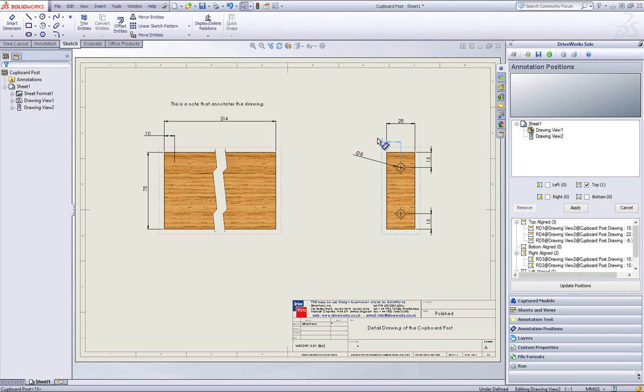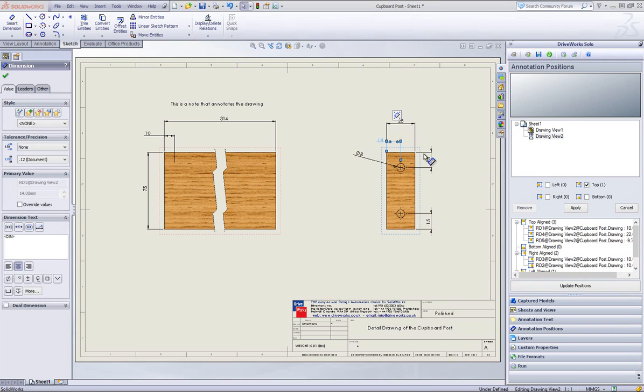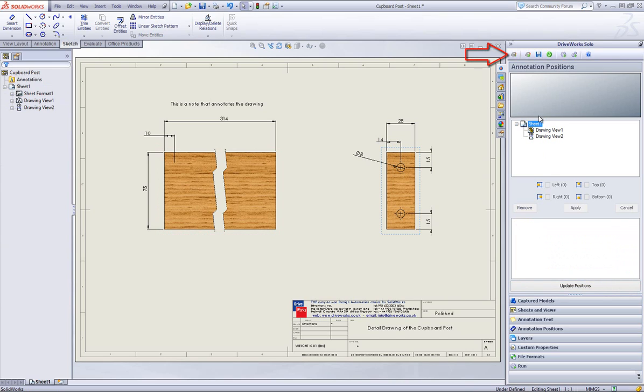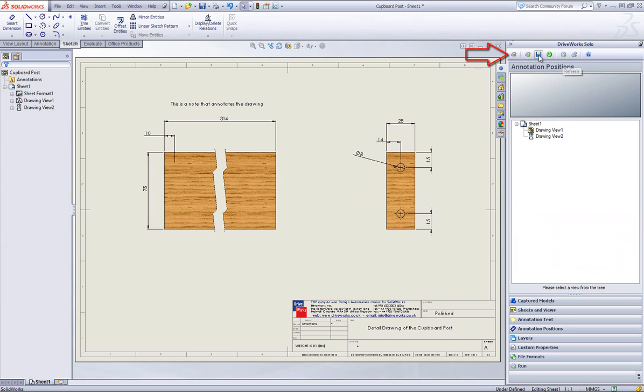Once all annotations and dimensions have been applied, select refresh and save to add the captured dimensions to your open DriveWorks Solo project.